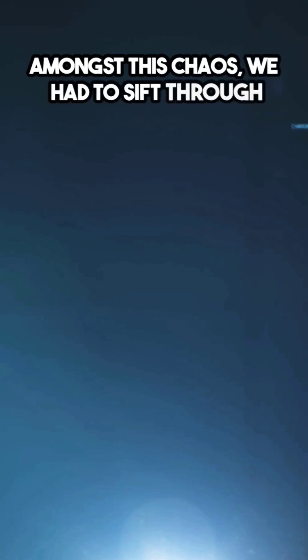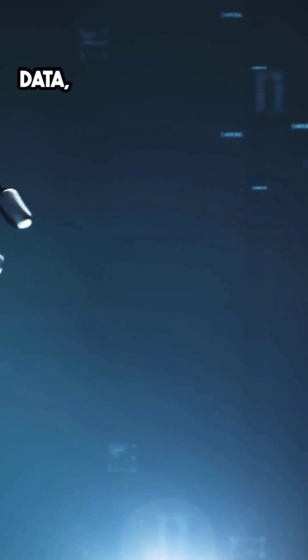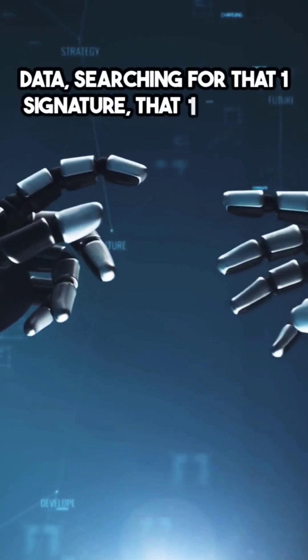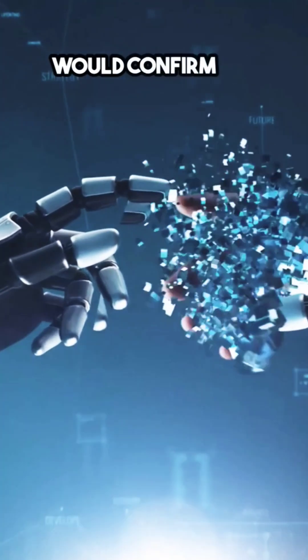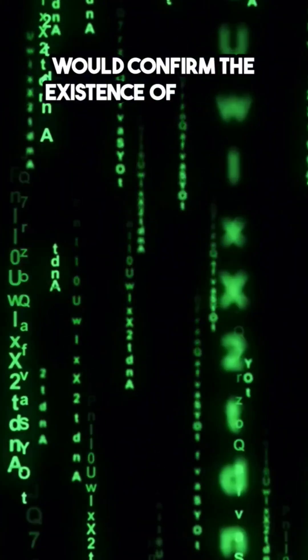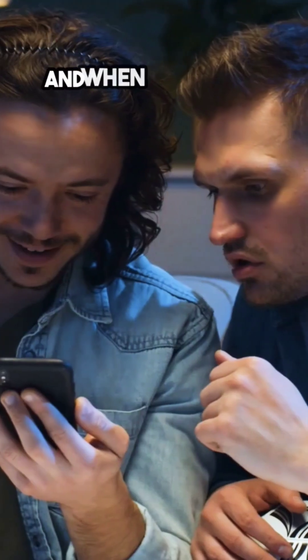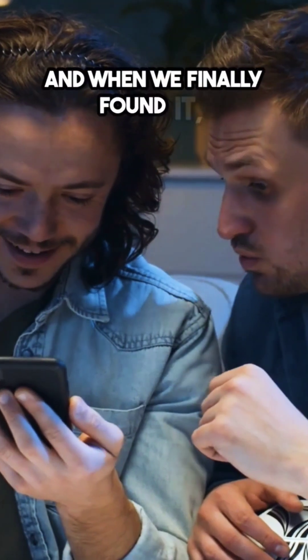Amongst this chaos, we had to sift through mountains of data, searching for that one signature, that one blip that would confirm the existence of the God particle. And when we finally found it...